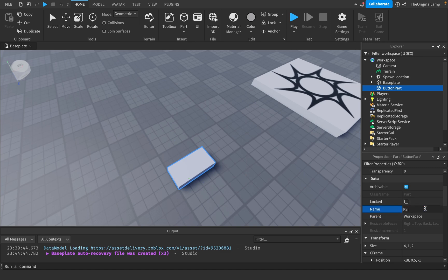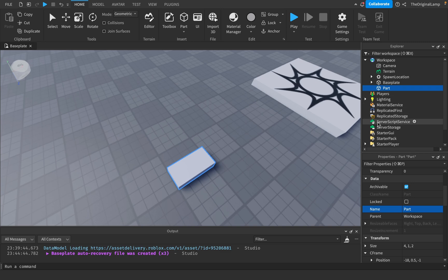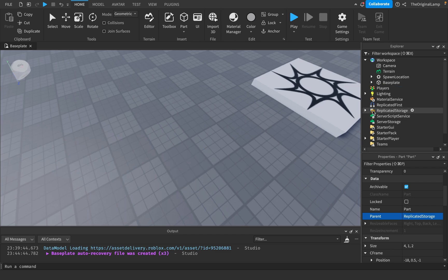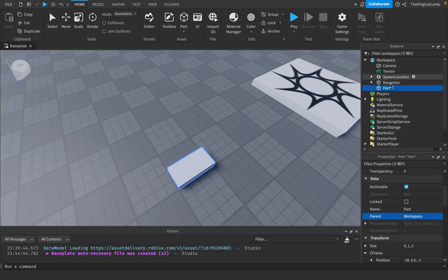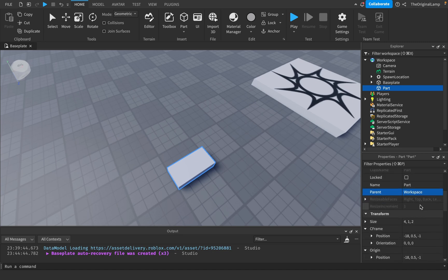Parent is where the part lives in the hierarchy. Right now it's inside the Workspace, so parent is Workspace. I could either drag the part in the Explorer or click here and select Replicated Storage — and boom, the part is inside Replicated Storage. And now it's back in Workspace.